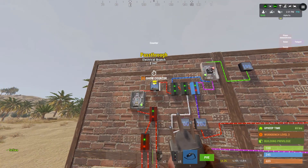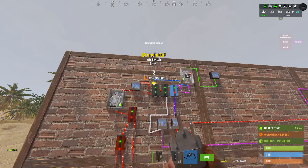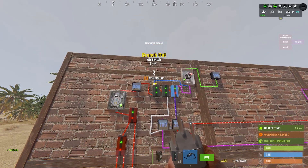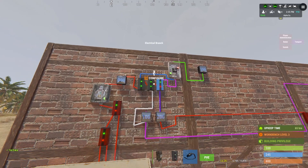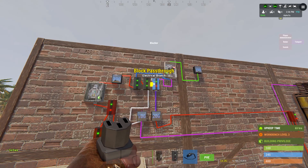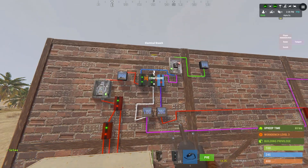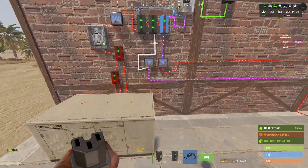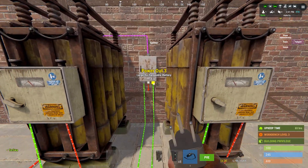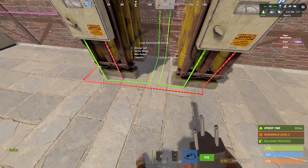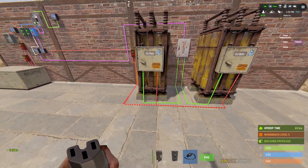What happens when you don't have enough power going out? The branches will turn off and it switches over to the battery power. The value you set on the first branch is always the battery output minus one — so with 2 batteries it's 199, with 3 batteries it's 299, with 1 battery it's 99.